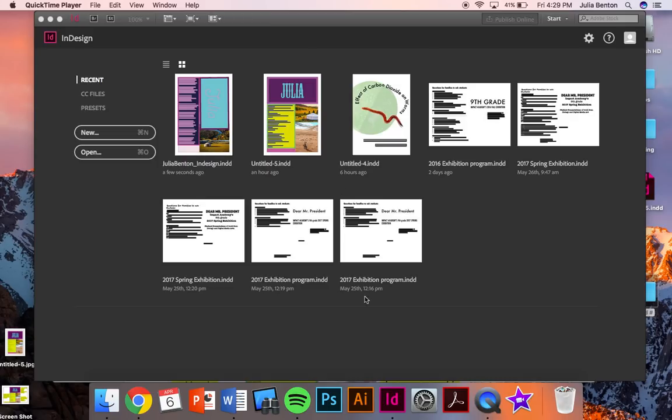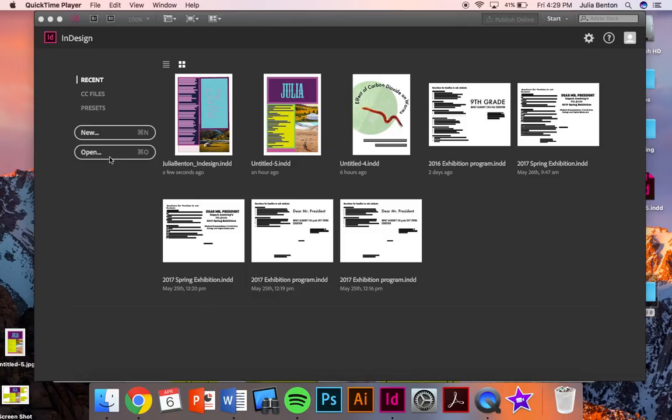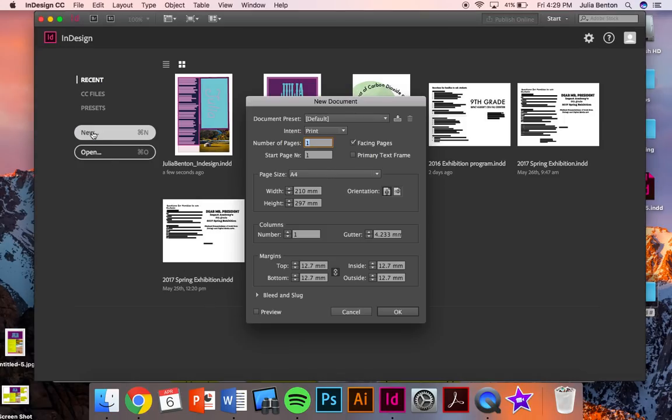Open up InDesign by clicking the ID icon on your dock and when this page opens up you will click new and okay.